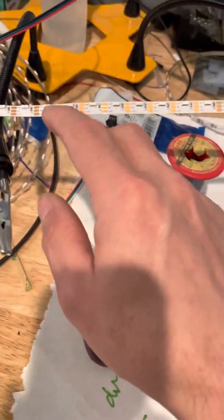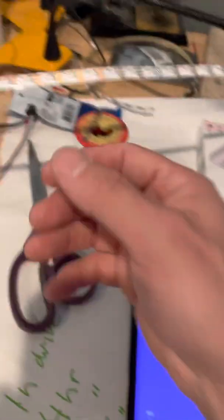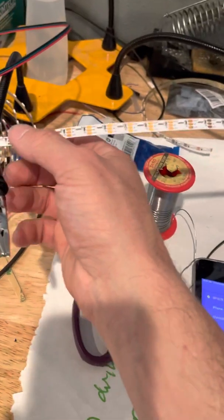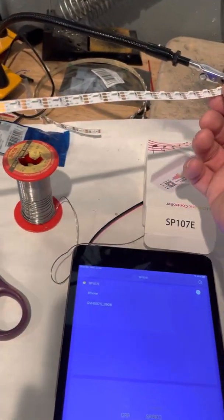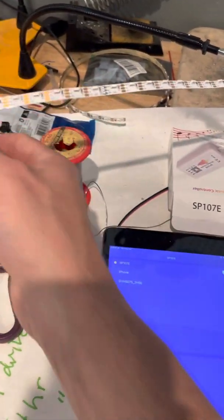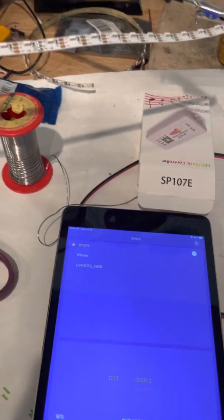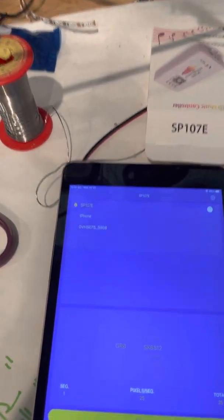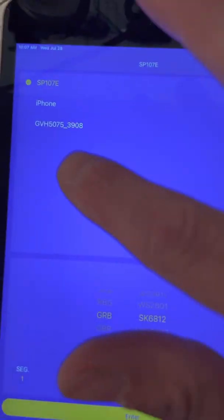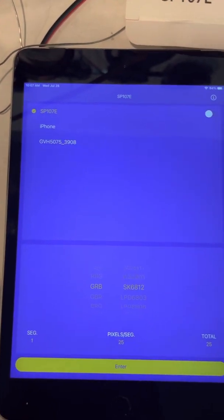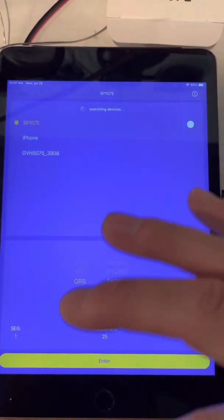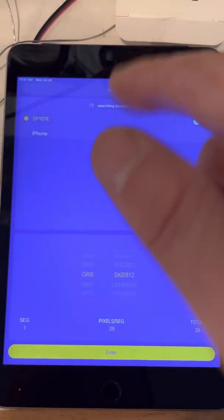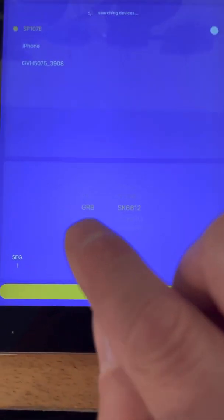The first thing you'll need to do in order to set up the app correctly is count the number of bulbs that you have on a strip. And I know this is 25. So you will open up your app. SP107E should be in there. If it's not, you pull that down. It'll search again. It'll find it.